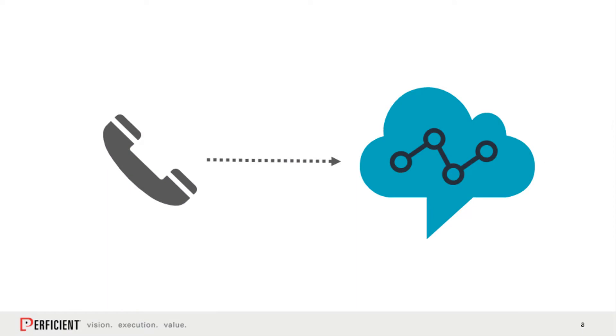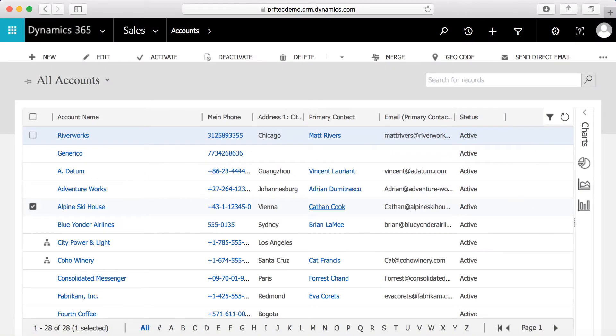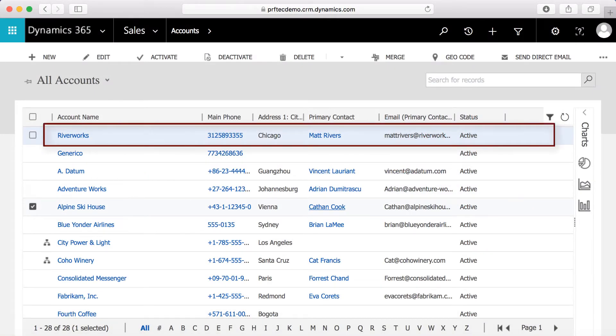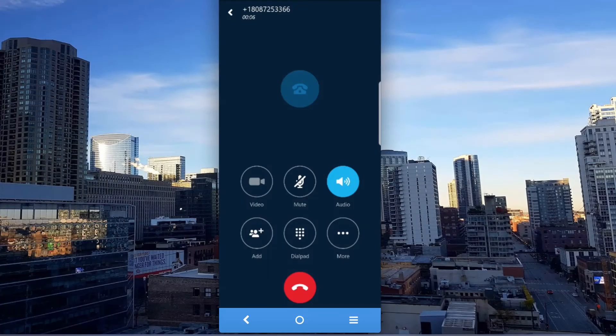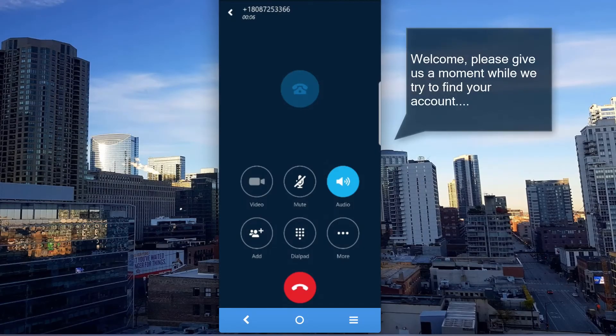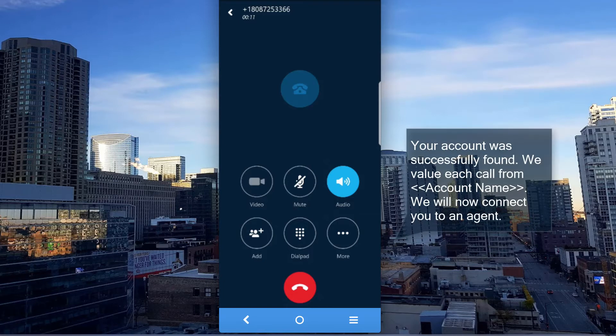Let's move on to a demo. As a caller, I'm dialing into an Amazon Connect contact center. My phone number is related to a Dynamics CRM account. Welcome. Please give us a moment while we try to find your account. Your account was successfully found. We value each call from Riverworks.